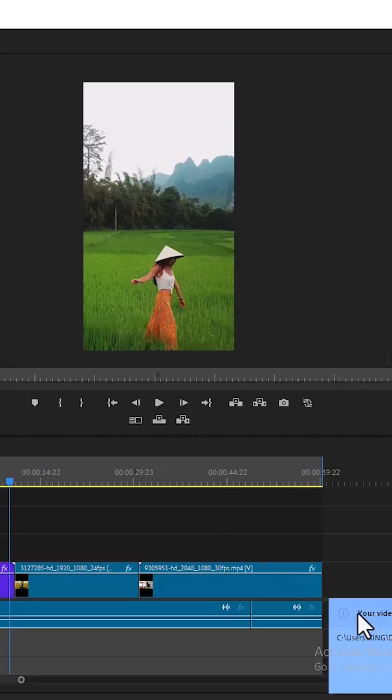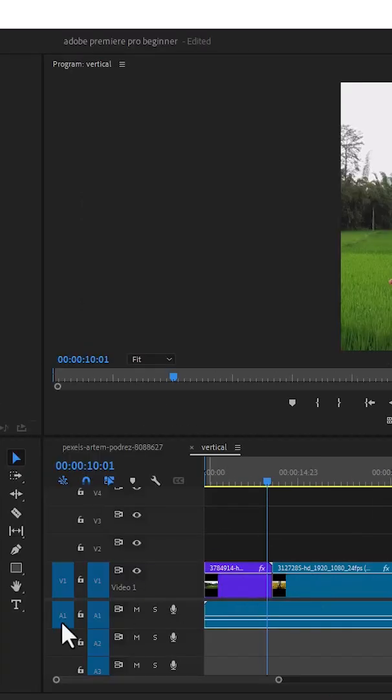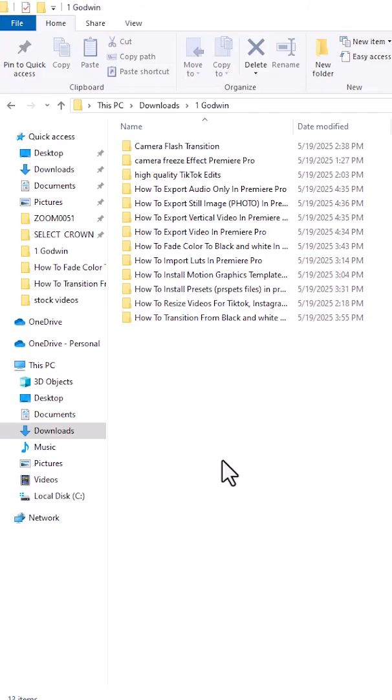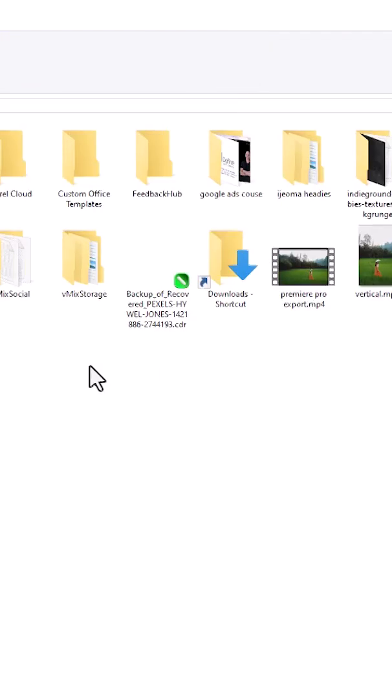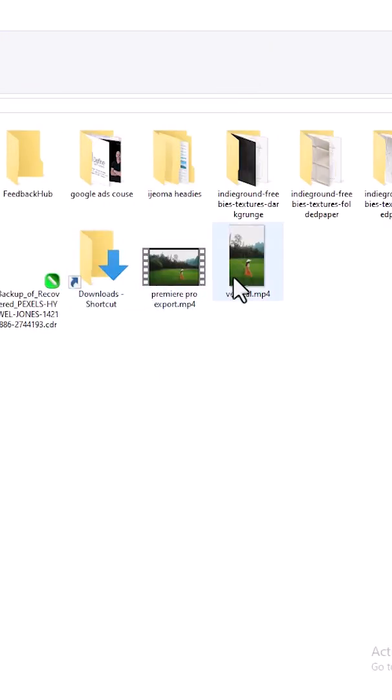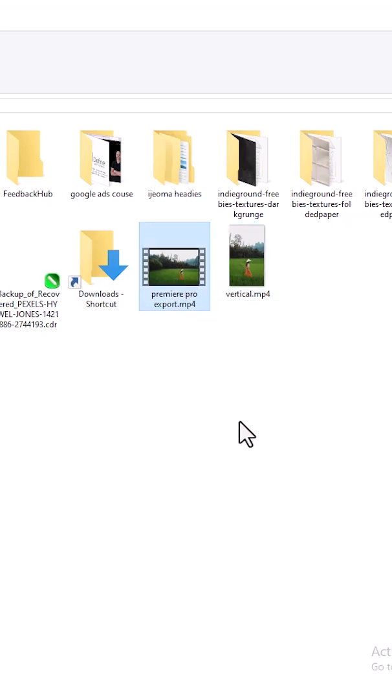Once this is done, go to your PC. In the Documents folder where I saved mine, you'll find the vertical version of the exported video. And that's it on how to export vertical videos in Premiere Pro.